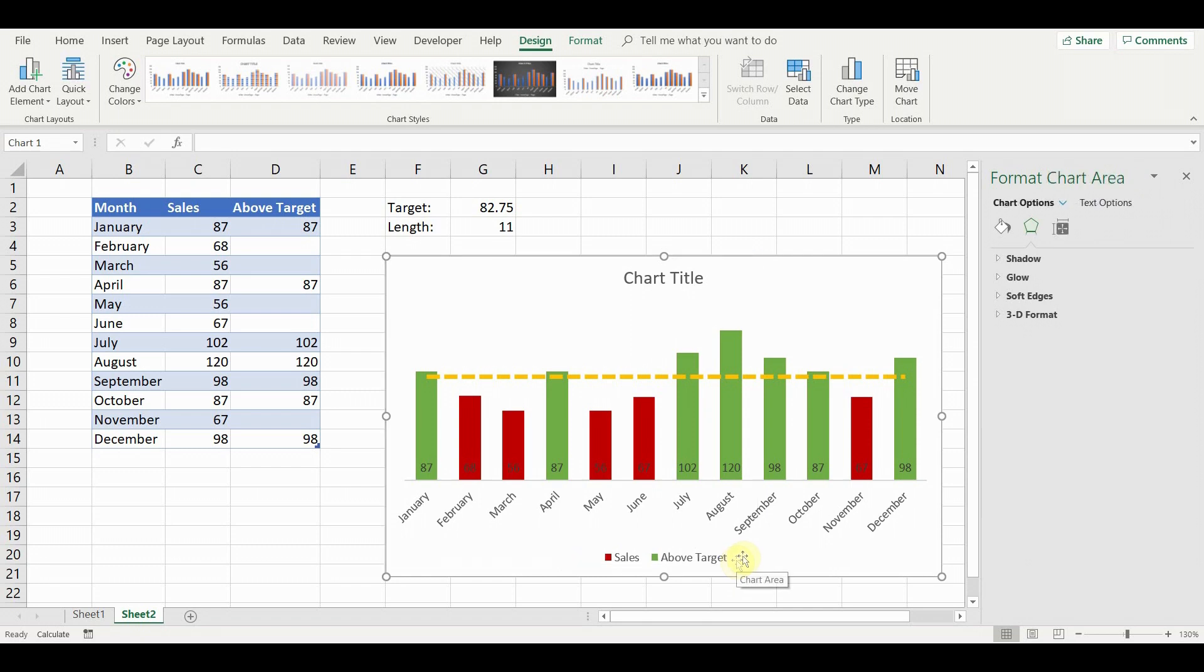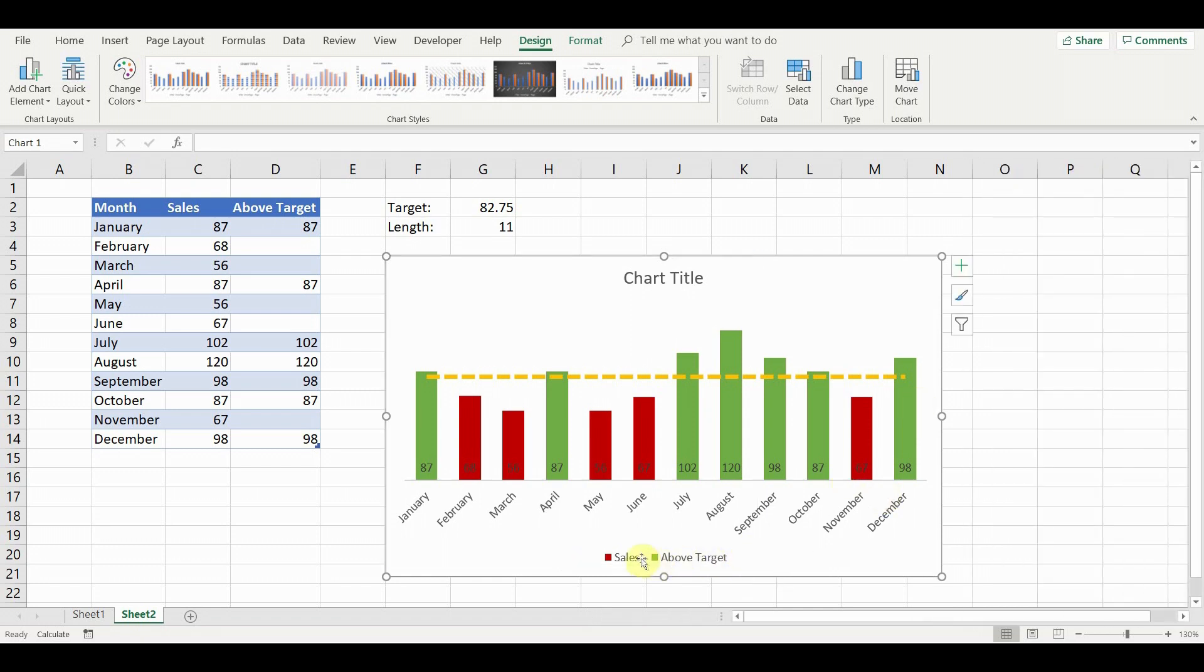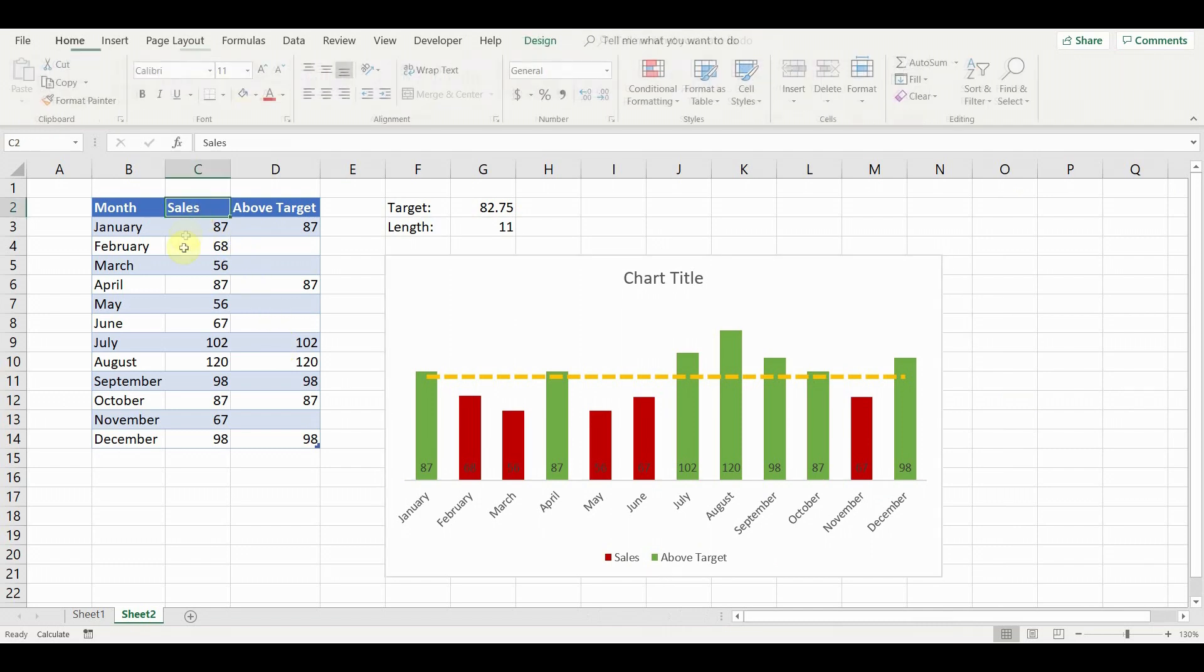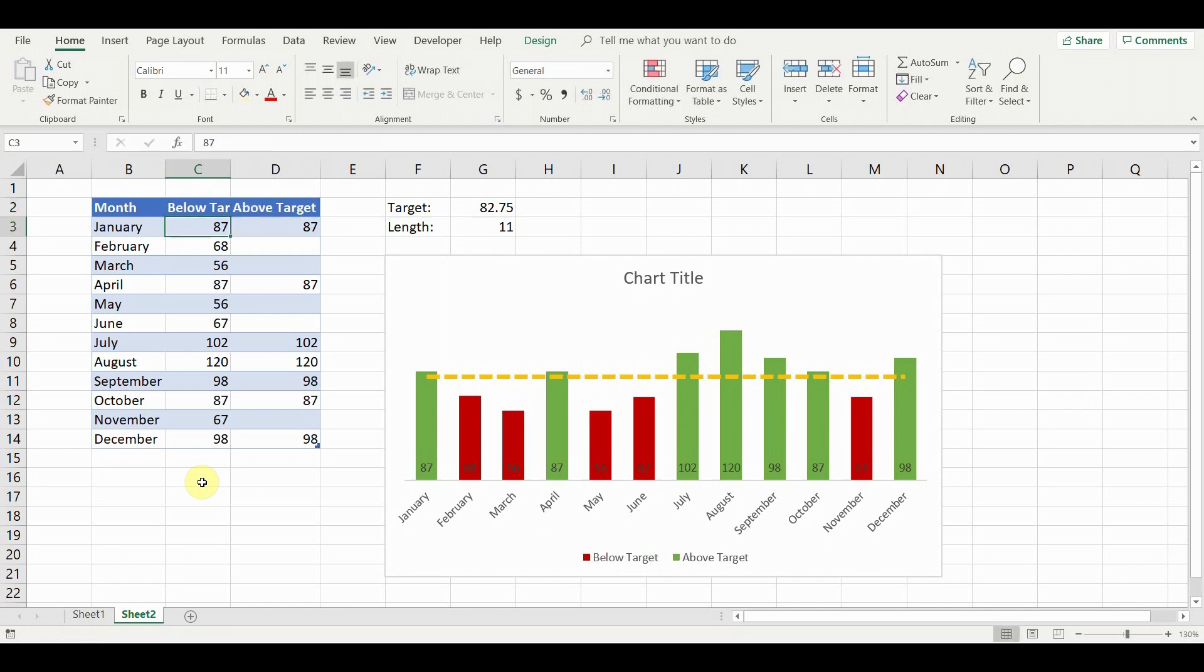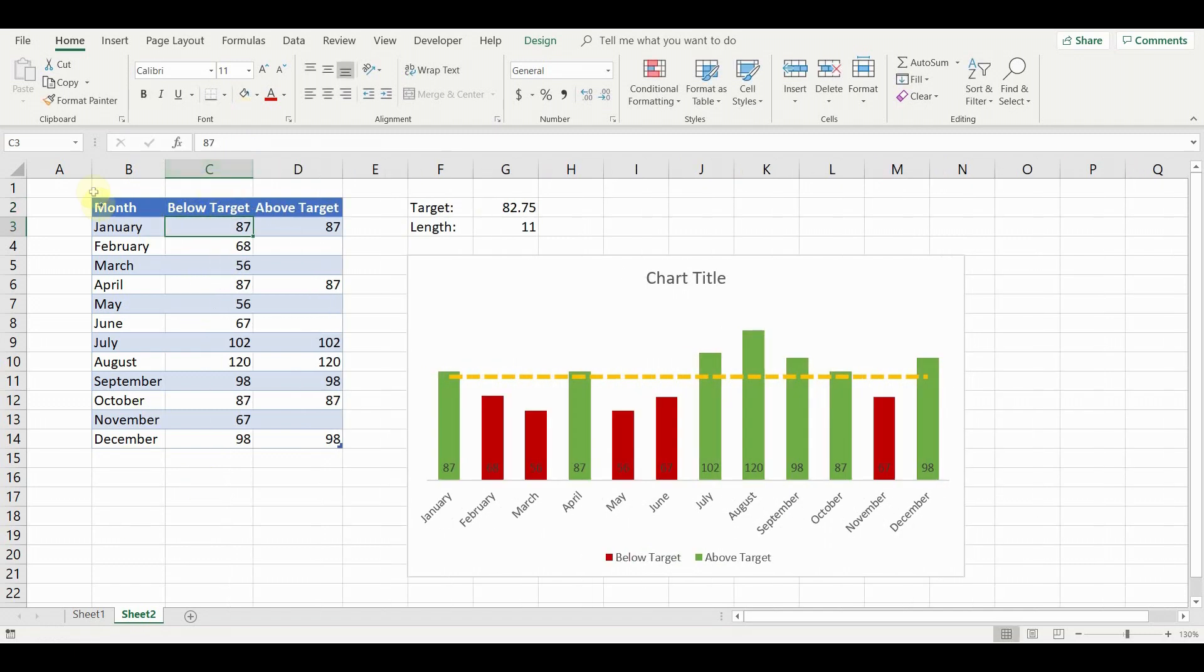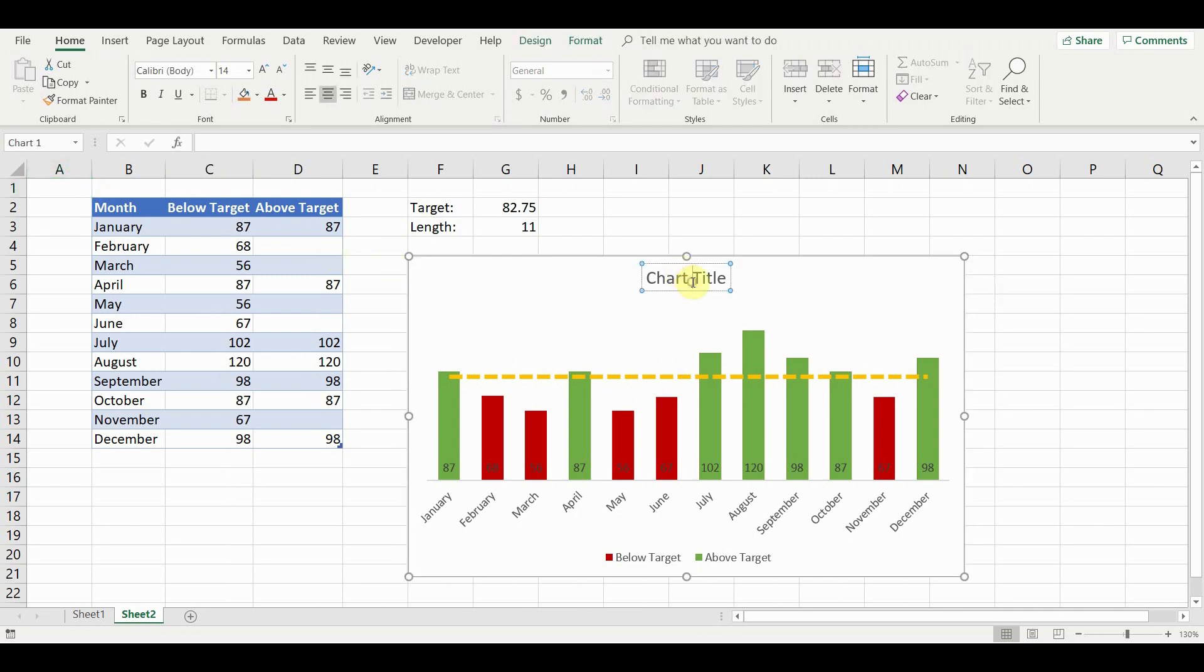In the legend, select the target and press delete. We can also change the name of the sales column to above target, in order to update the legend. Now we can also update the chart title.